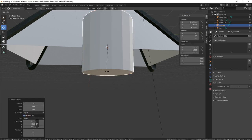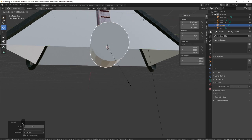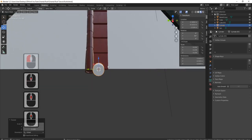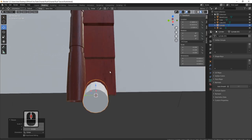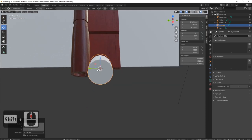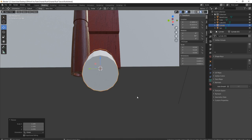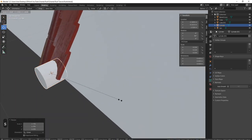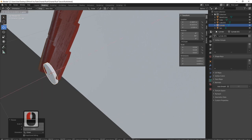I'm going to spin it around — R, Y, 90 — then shrink it down. It's a little bit out so I need to make it a little bit bigger, something like this, and then shrink it down on the X axis — S and X.